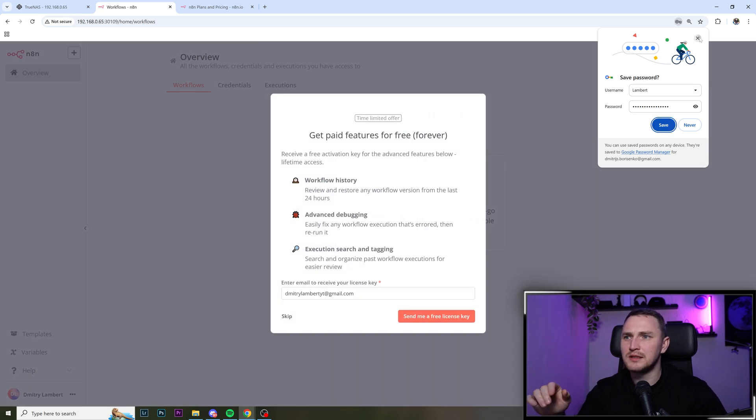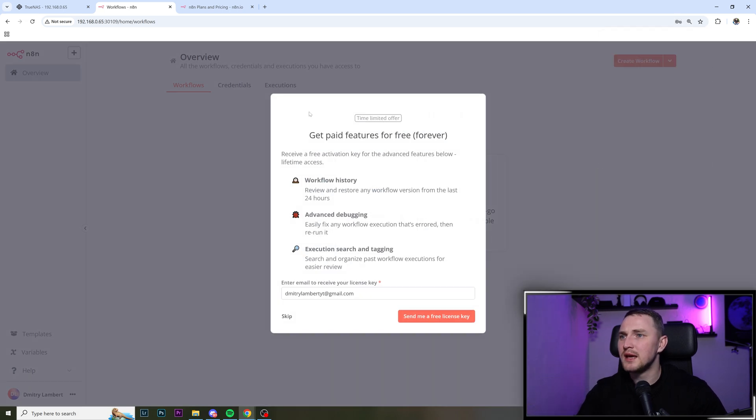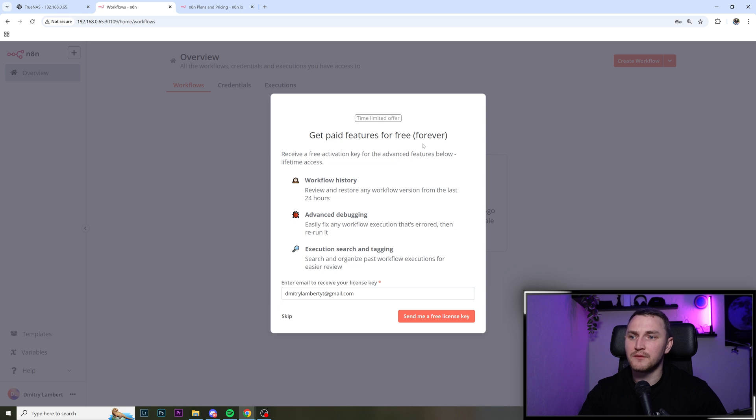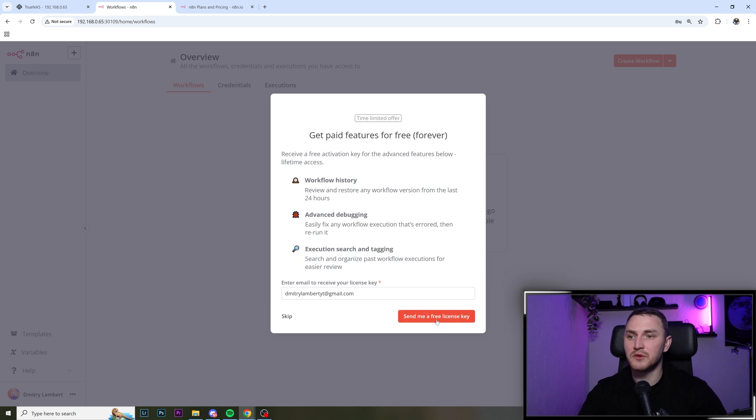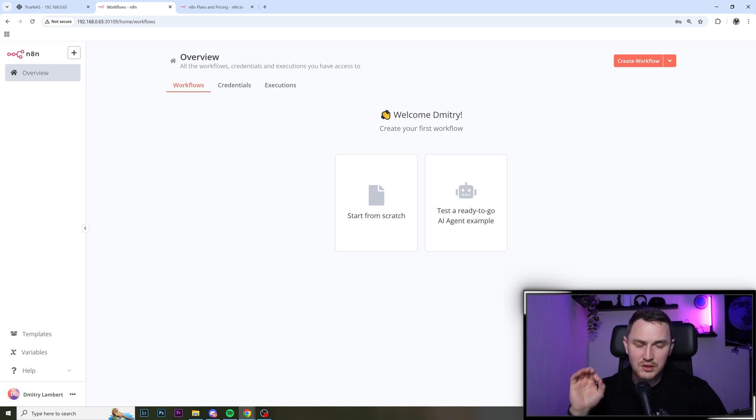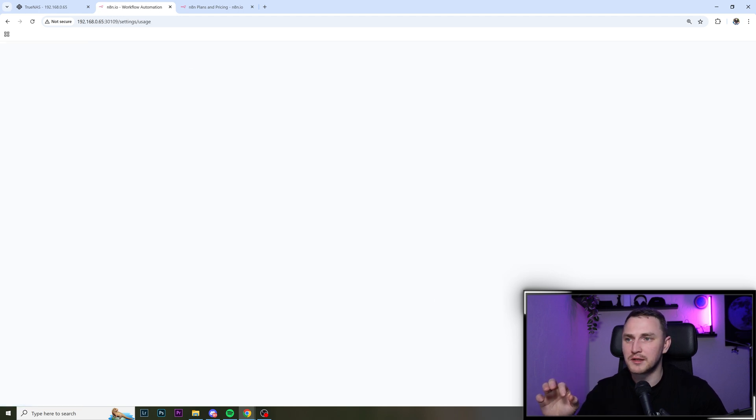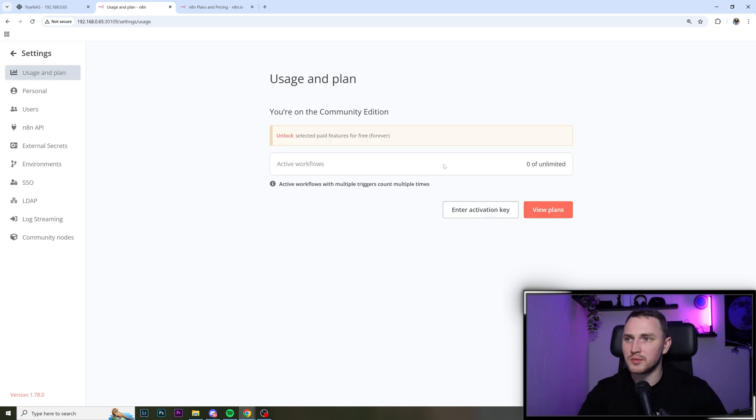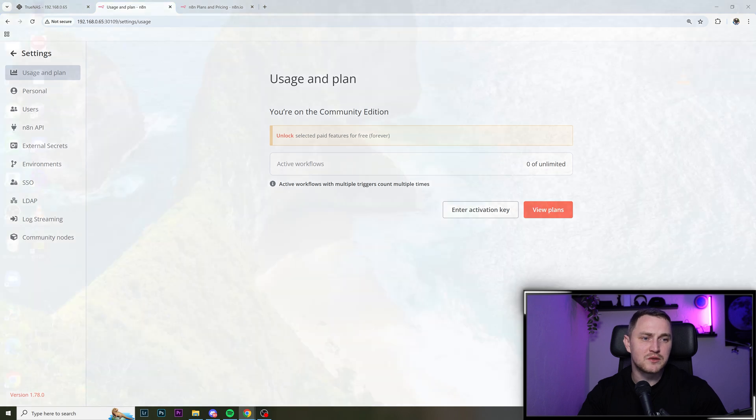And to you, like, I don't really need this. And get paid features for free and forever. That's what I'm going to do. Send me a free license key. And so just don't forget it. We're going to send it to the email. Just click here. This will be the prompt where you will need to enter it.